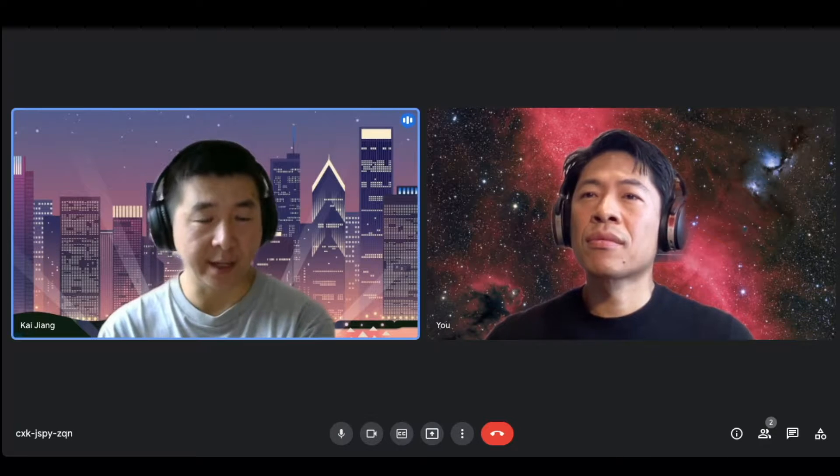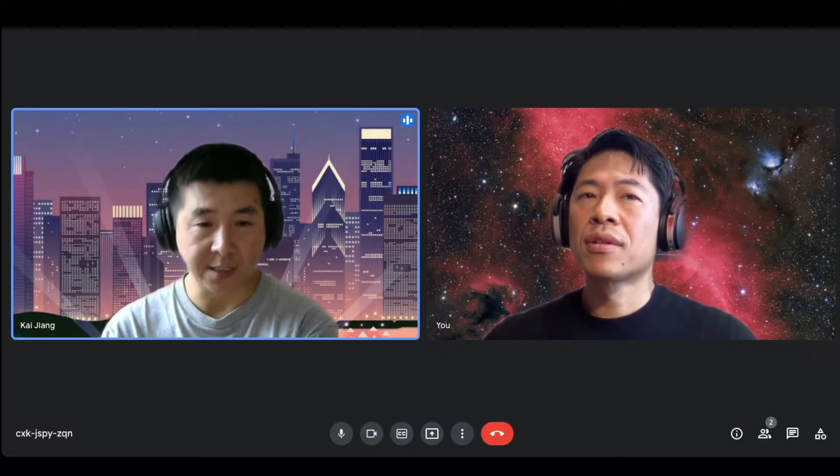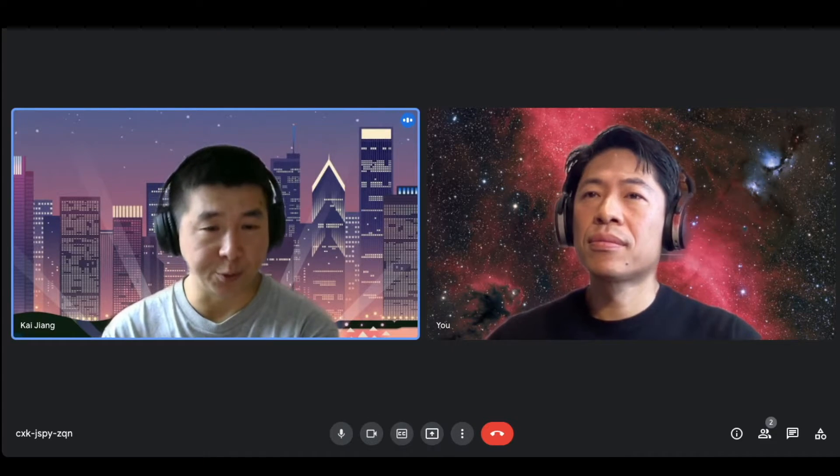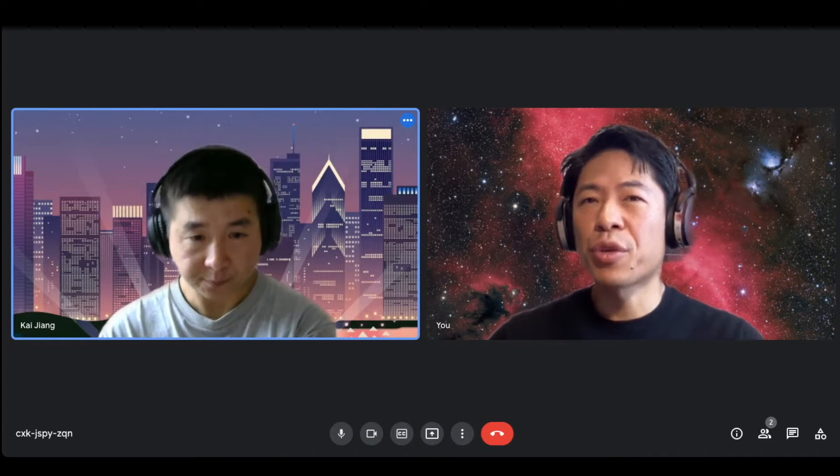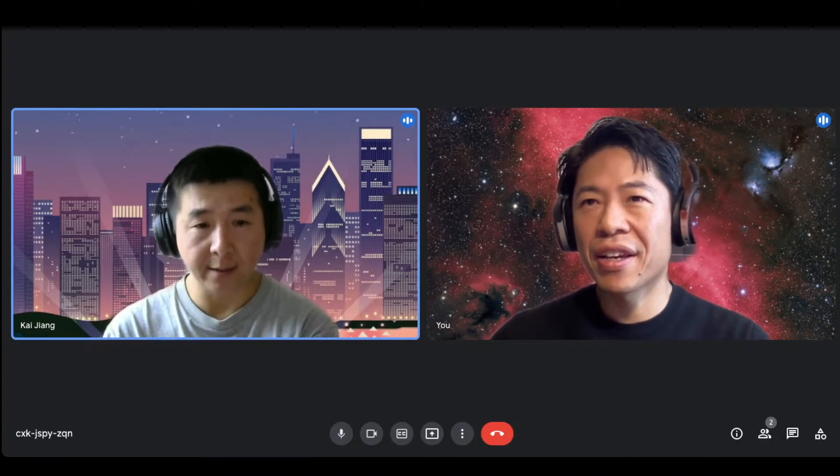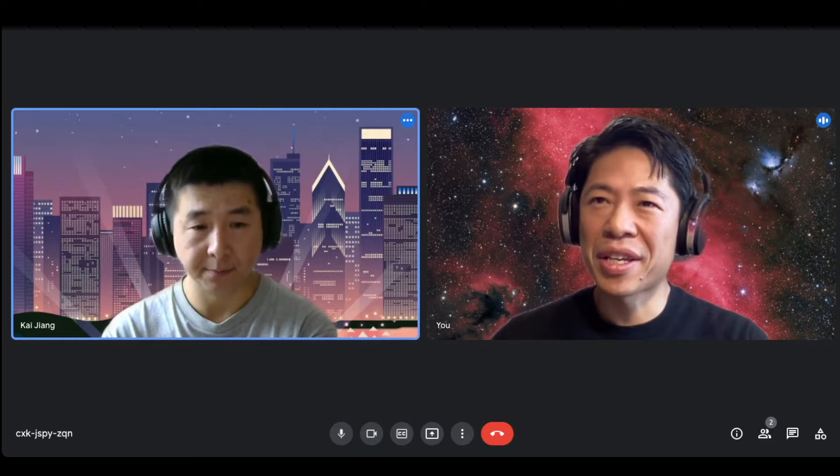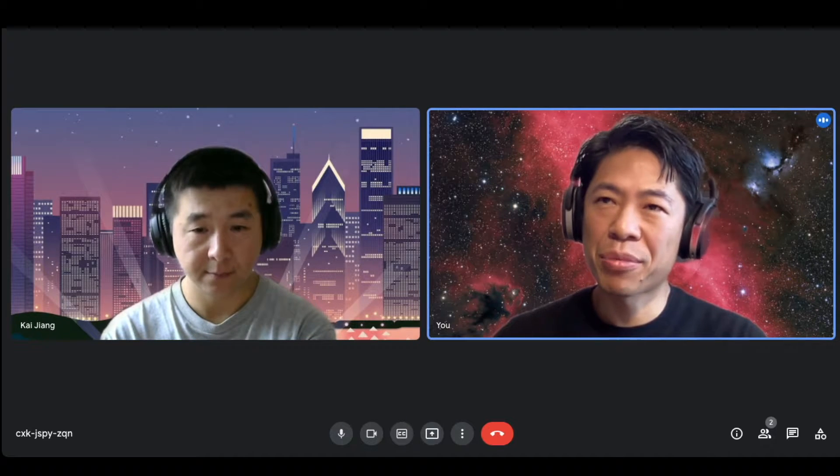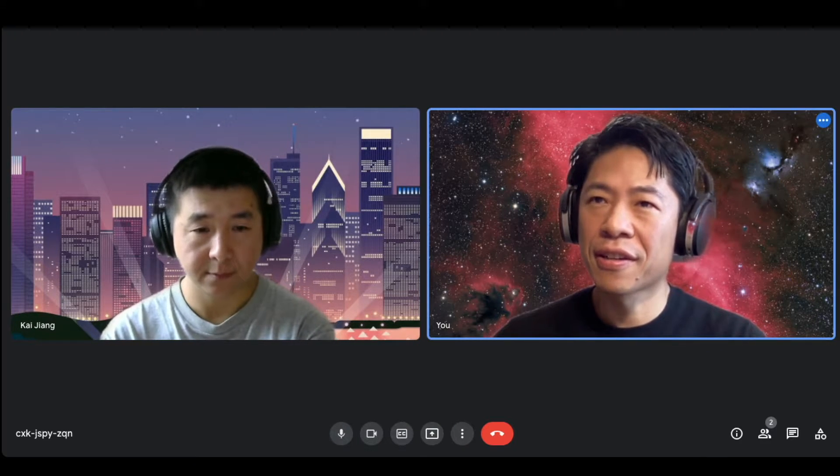You automate that process because you don't really want to whip out your command or try and remember the command and then run it and then check that it worked. You can actually get, basically, a robot to do that for you. Yeah, you want to automate all those steps that you need to get into prod.